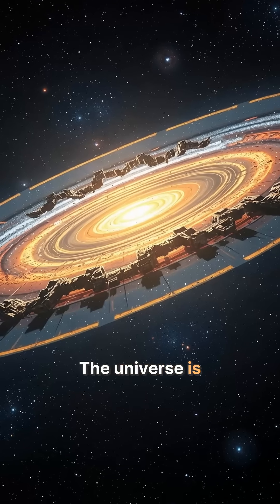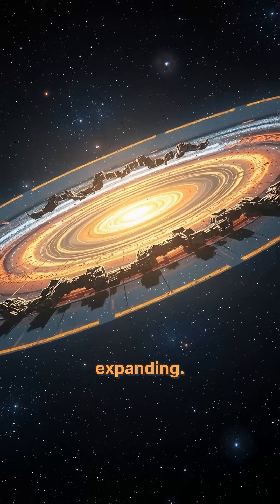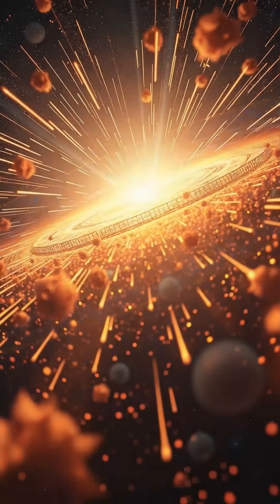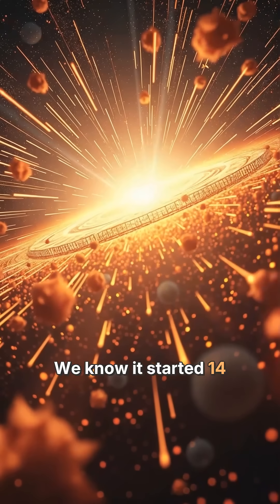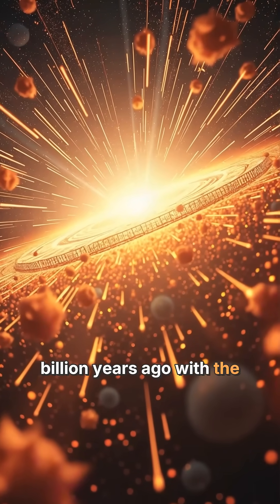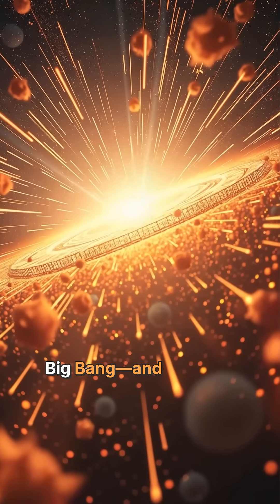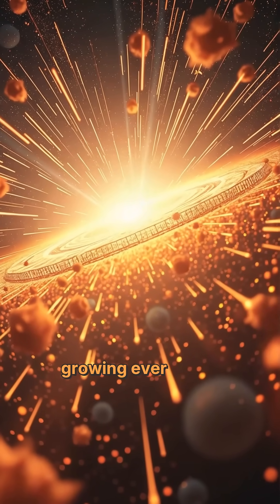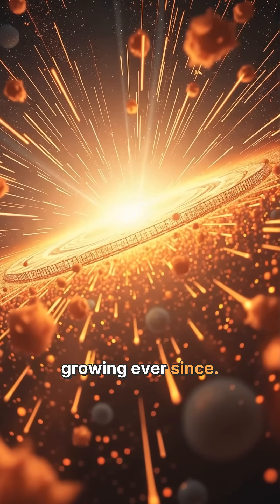The universe is expanding. We know it started 14 billion years ago with the Big Bang. It's been growing ever since.